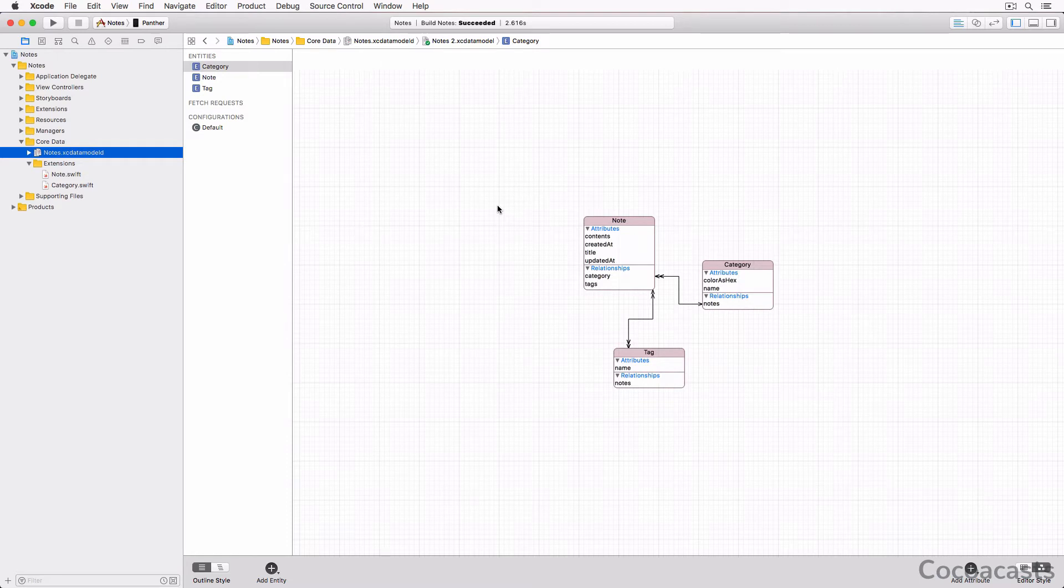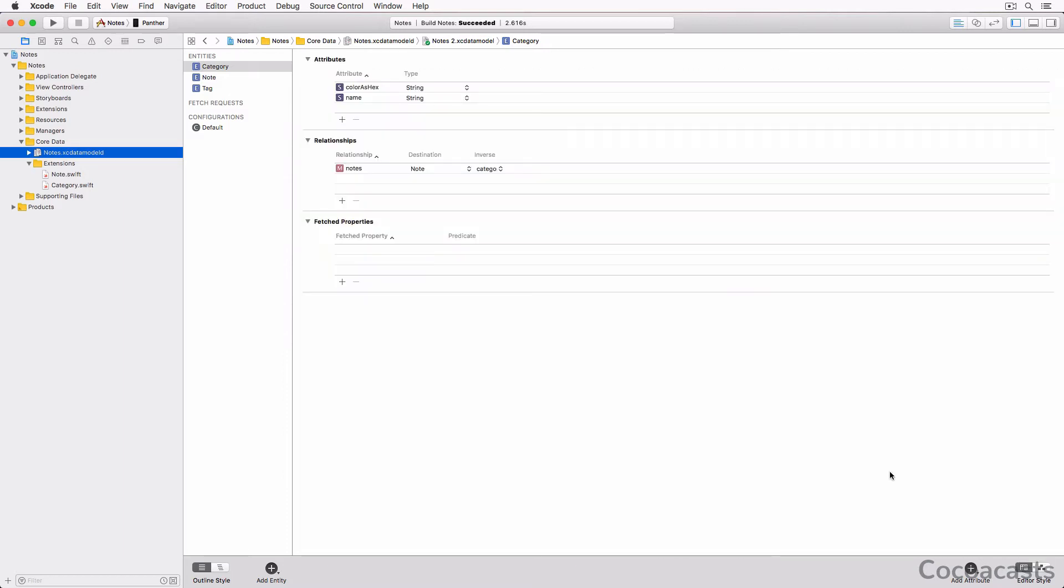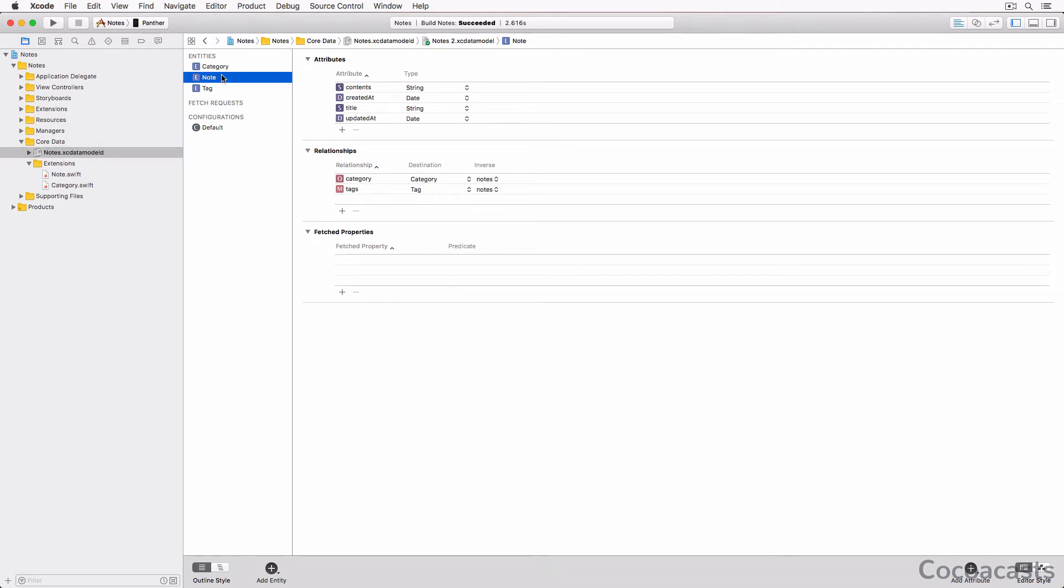It's important to understand what we need to unit test. For example, there's no need to unit test the attributes and relationships of the entities. Why is that? It's not our task to unit test the Core Data framework - Apple has already taken care of that for us. What we need to unit test is the custom behavior we added to the NSManagedObject subclasses Xcode generated for us.